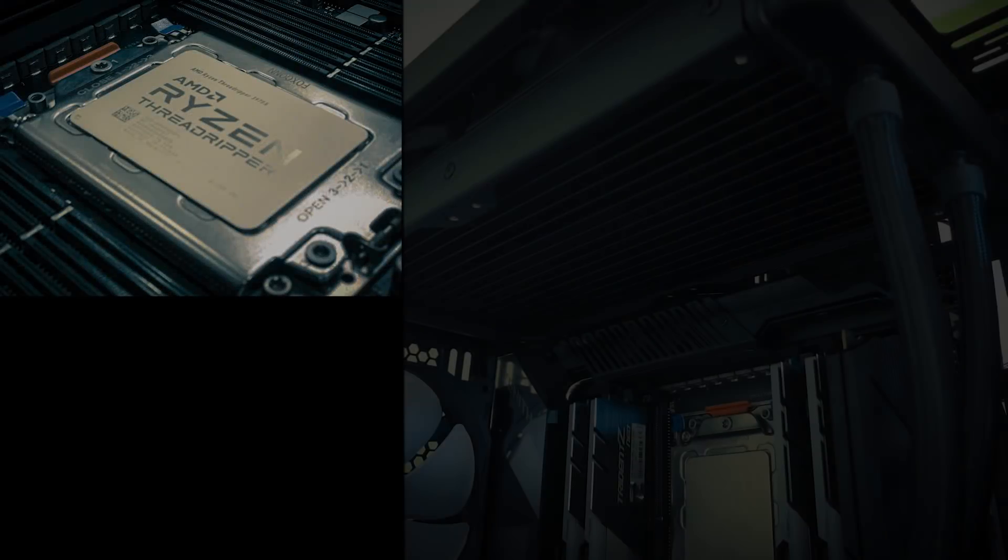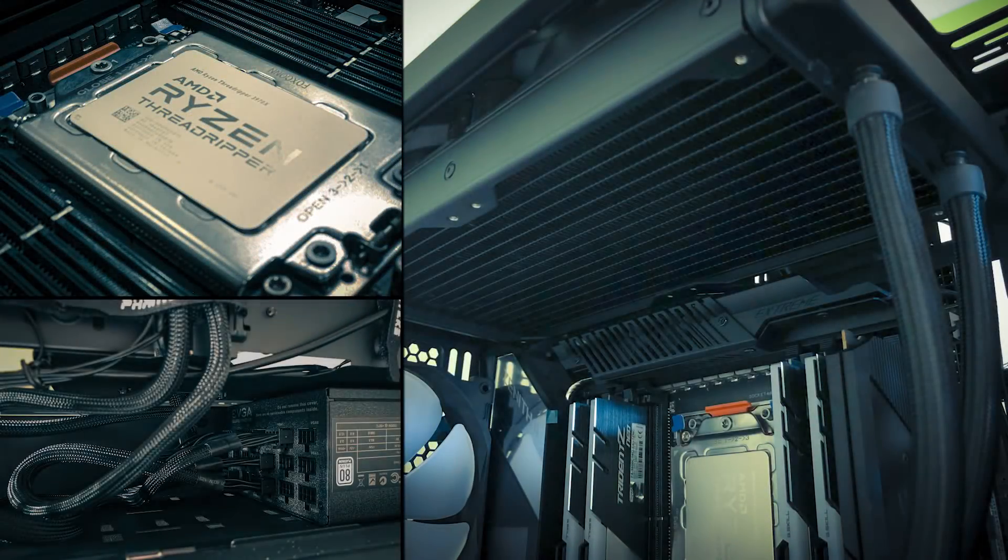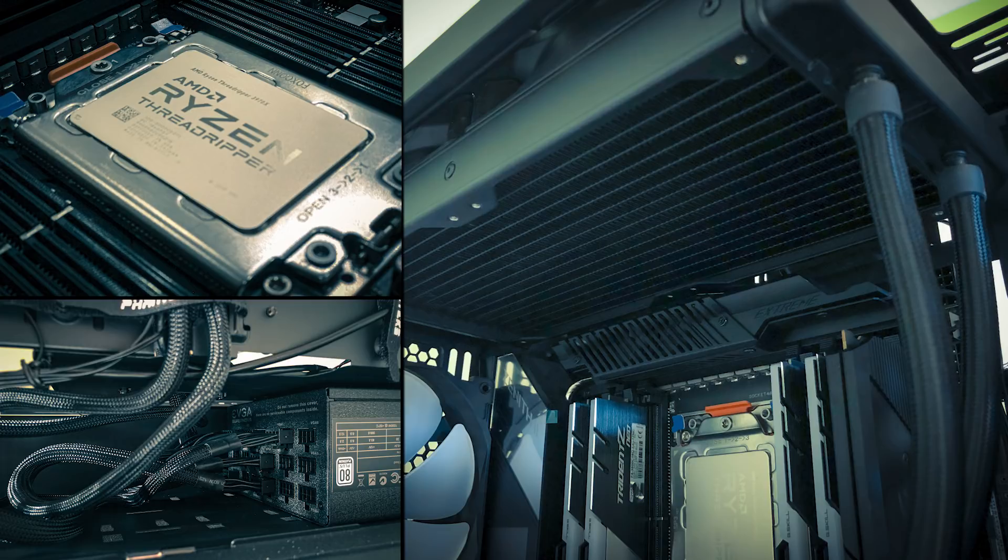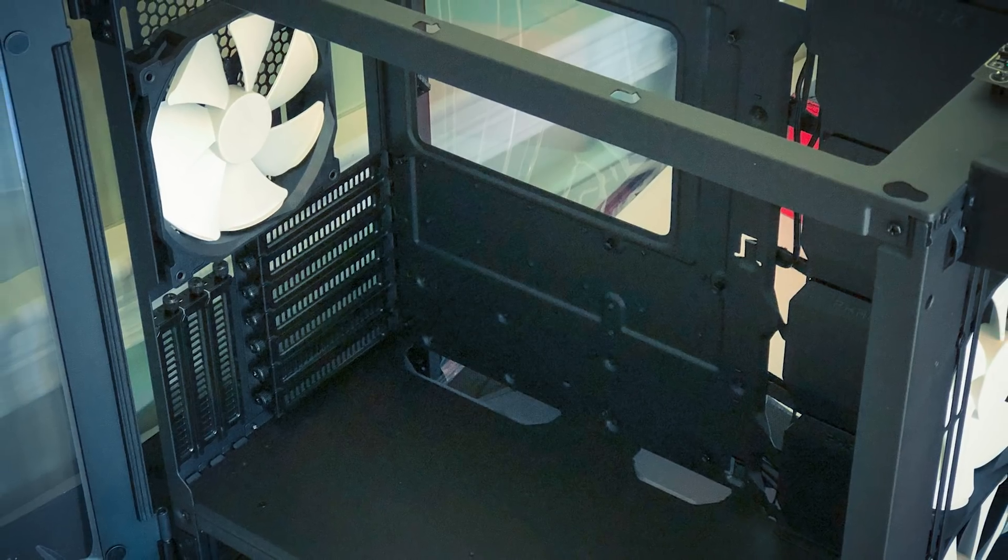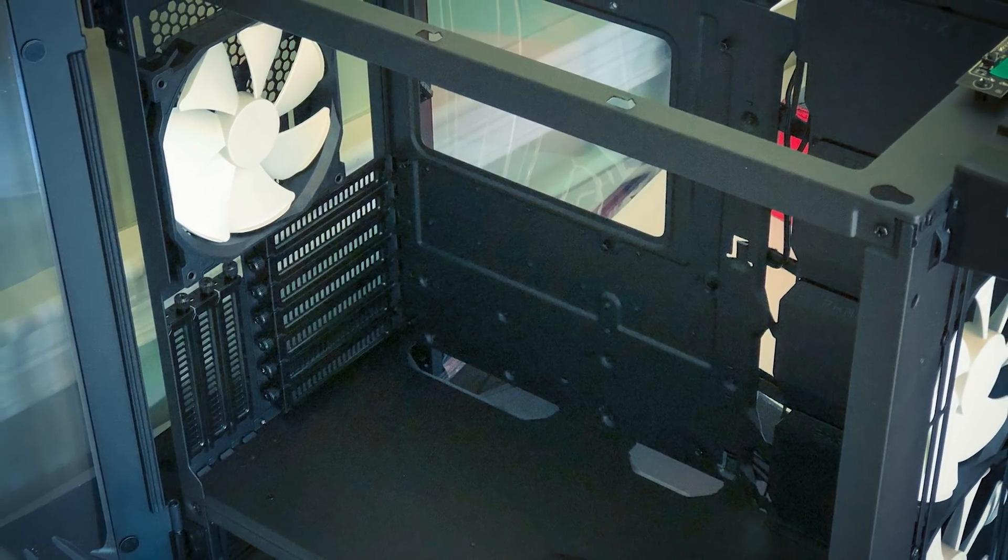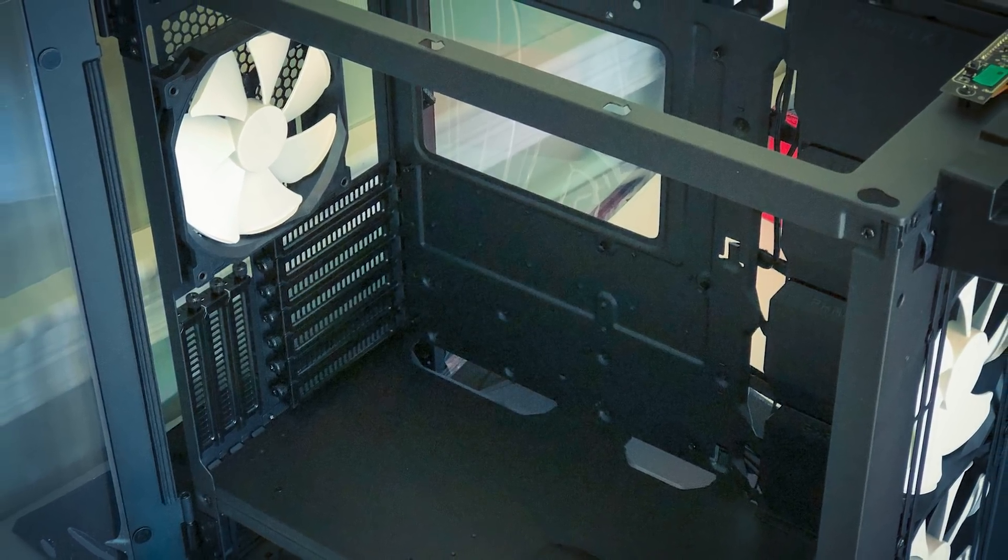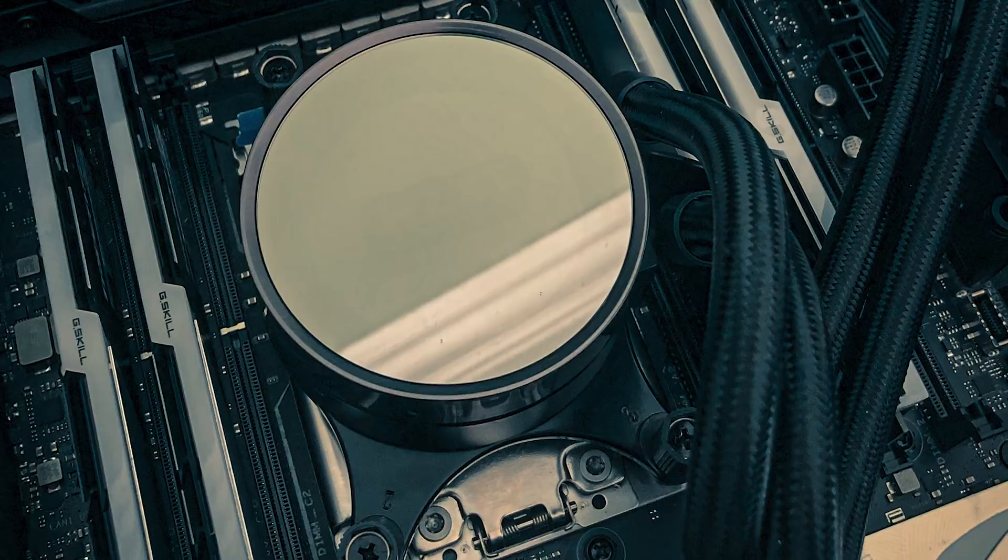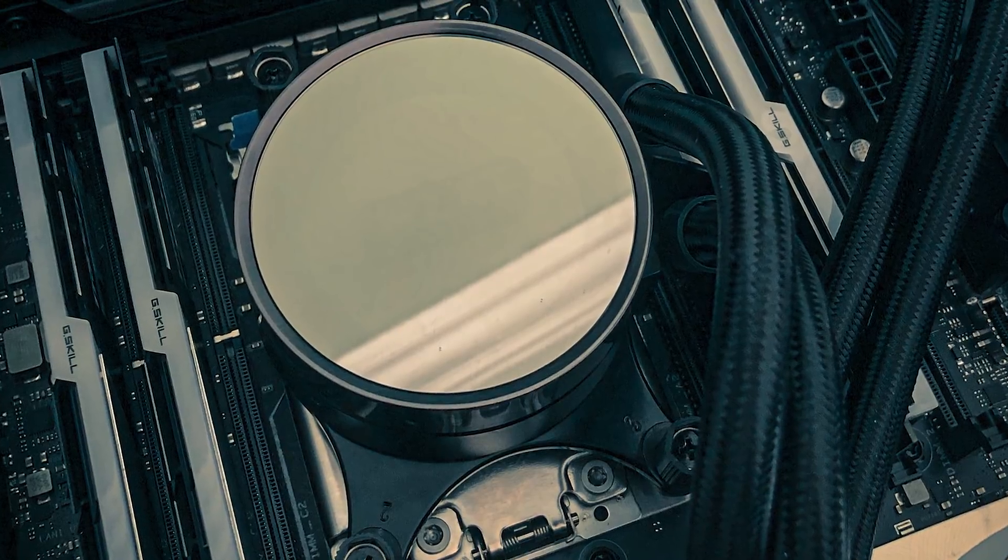AMD provided me with the 3970X CPU as well as the internals to build my PC. This was the first time I've built a PC and to be honest, it wasn't as difficult as I thought it would be.